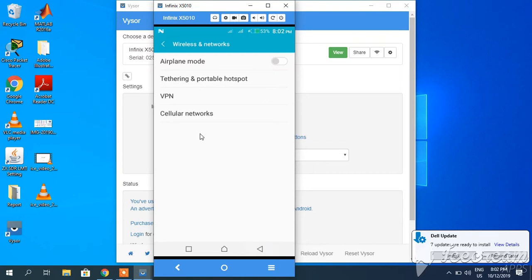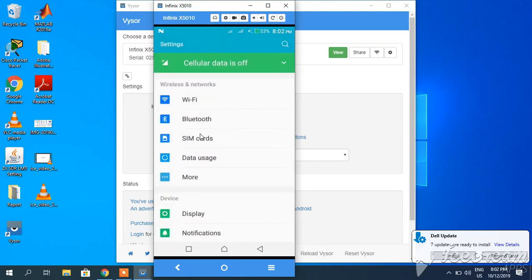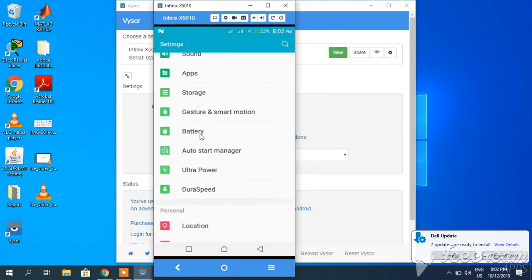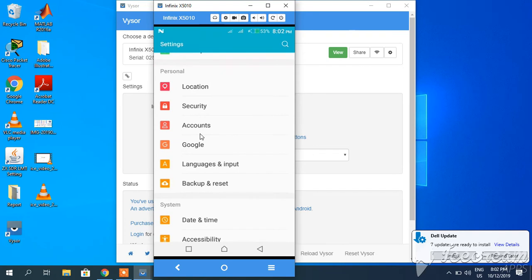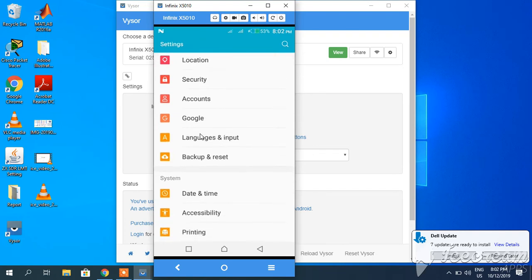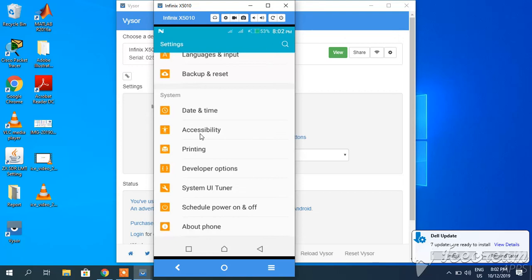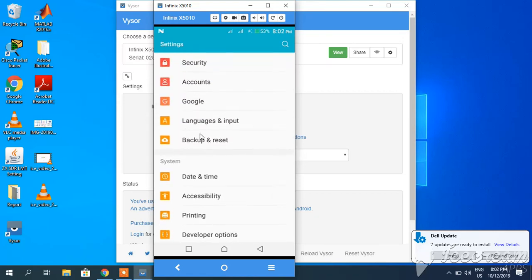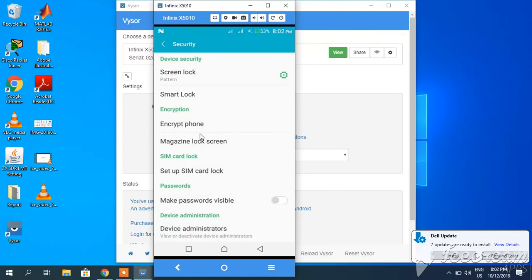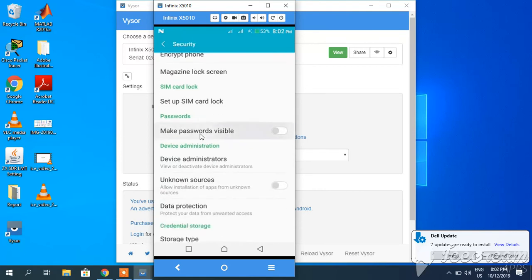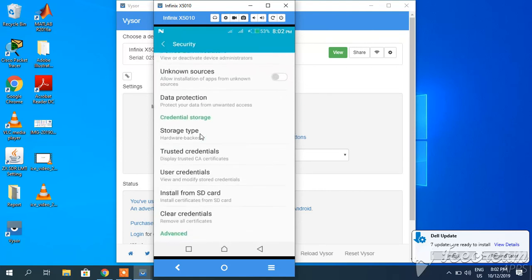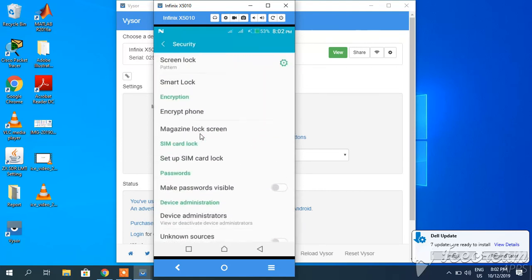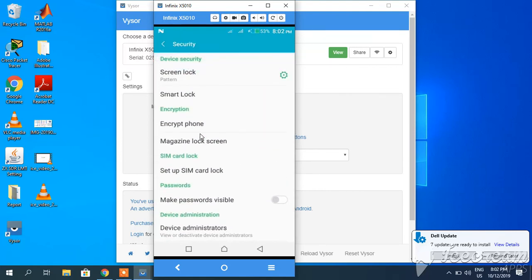Let's suppose I go to this developer's option or security. Whatever I am doing, it has been displayed from my mobile to my PC.